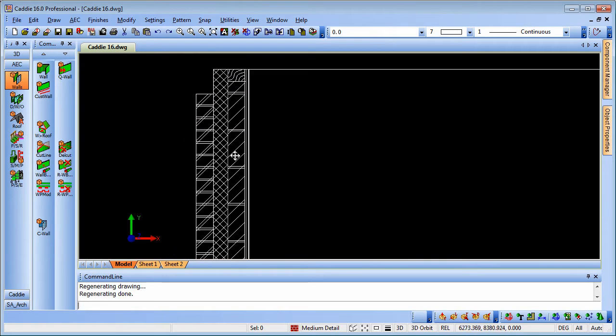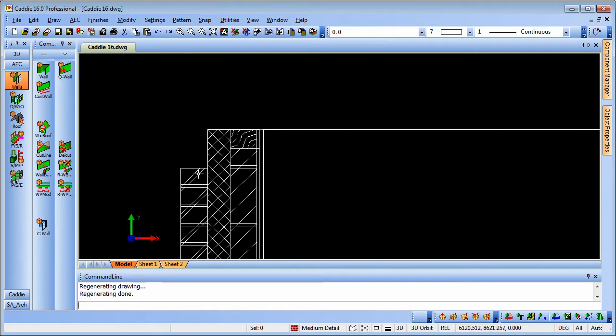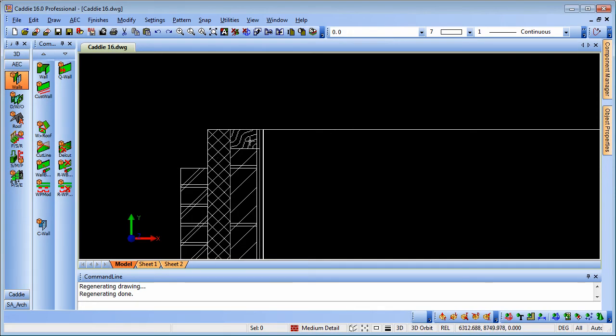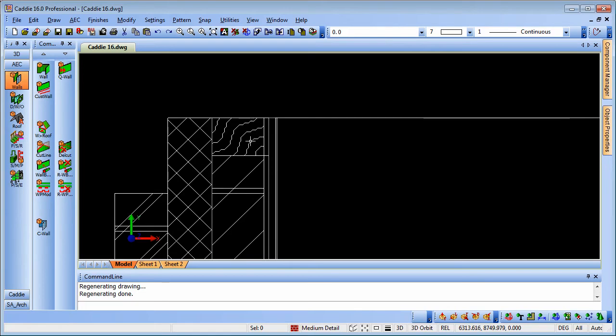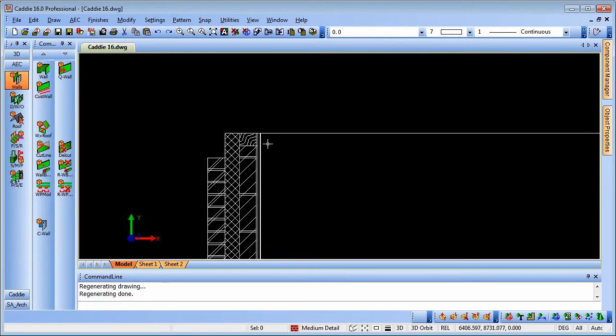Looking at the top of the wall we'll notice that we have the external leaf cut back to allow for the roof coming through. We have our insulation and then the wall plate at the head of the wall.